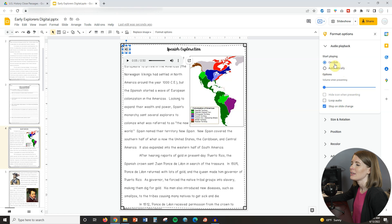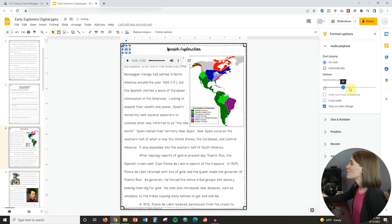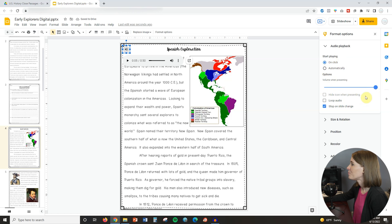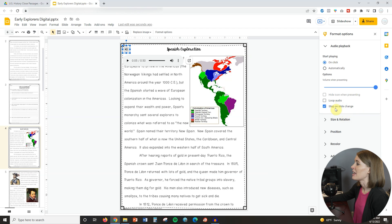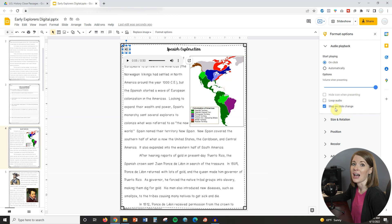I usually like keeping playback on click. You'll also want to play with the volume — I like to make sure that it is turned up all the way. You can decide whether to loop the audio. I always keep checked the option that is 'Stop on slide change,' so if they are looking at this in present mode and they go to another slide, the audio for this slide will stop playing and won't keep going.